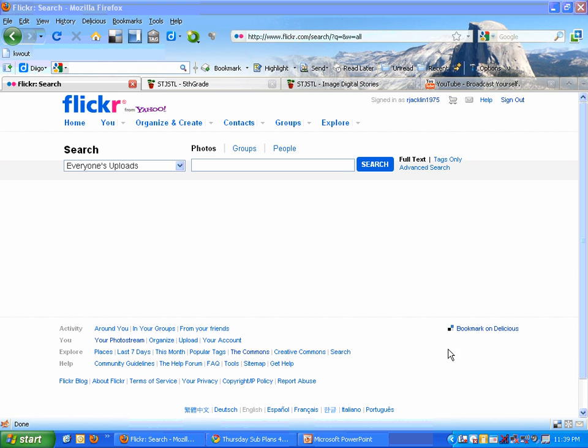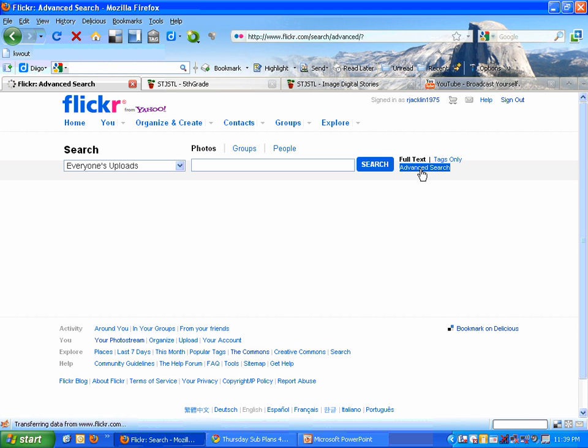That's just a real quick review on a couple of things you want to be sure that you do inside of Flickr. Always make sure you use the advanced search feature. So click on advanced search.